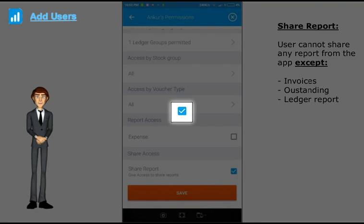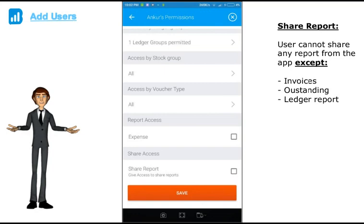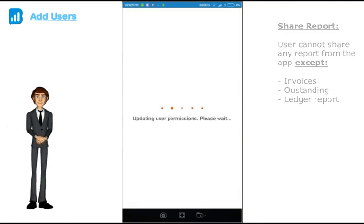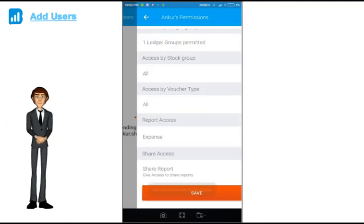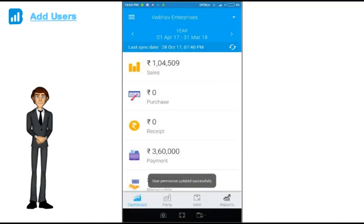Uncheck the option if you don't want to give access to any user to share the reports. User can still share invoices, outstanding reminders and ledger report with the clients.